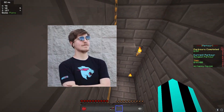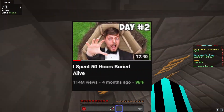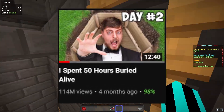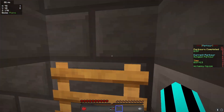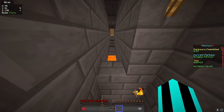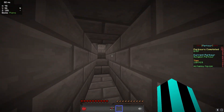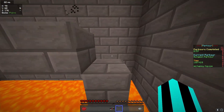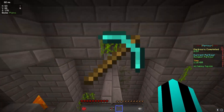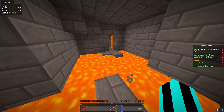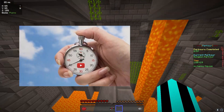Have you ever wondered why MrBeast does things like 24-hour challenges or 50-hour challenges — for example, 50 hours buried alive or 50 hours in a jail cell? Have you ever wondered why there's always a time limit on it? There's a very simple answer: it's to show progression throughout the video. Because everything keeps changing — in the 100 days you start with just regular wooden tools and then progress into getting diamond tools — people want to know what happens next, which is why they keep watching. And this leads to more watch time.